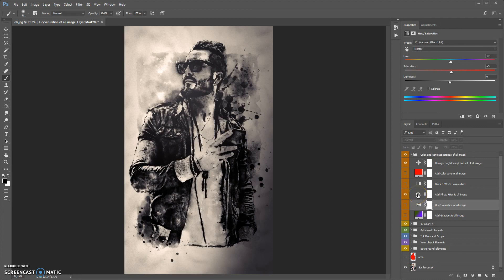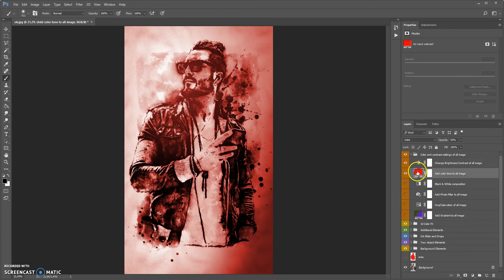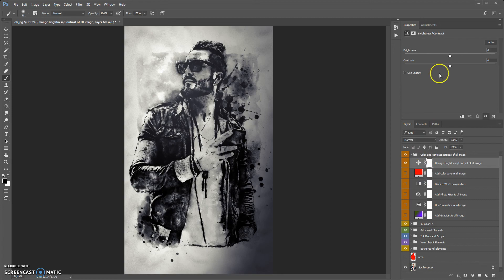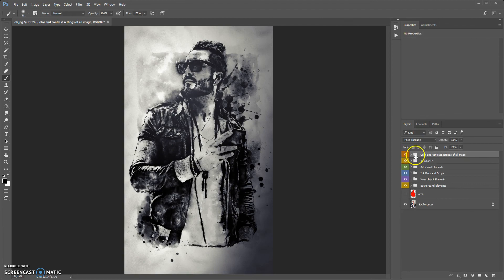To change the photo filter, just double-click, select the photo filter from the list, and change the color and density. You can also change the image color settings. So it's ready — here is the result. Looks very nice. Now I just need to save. Thanks for watching and good luck.